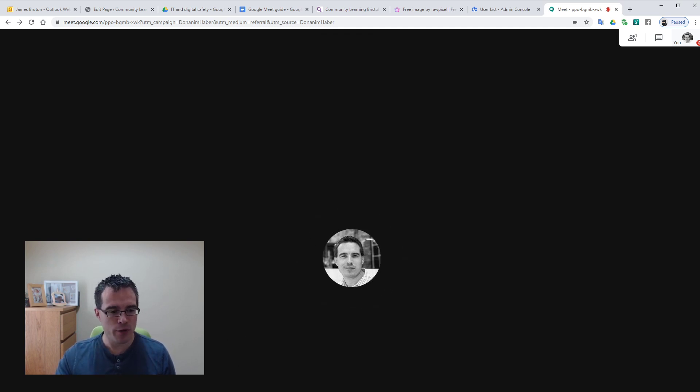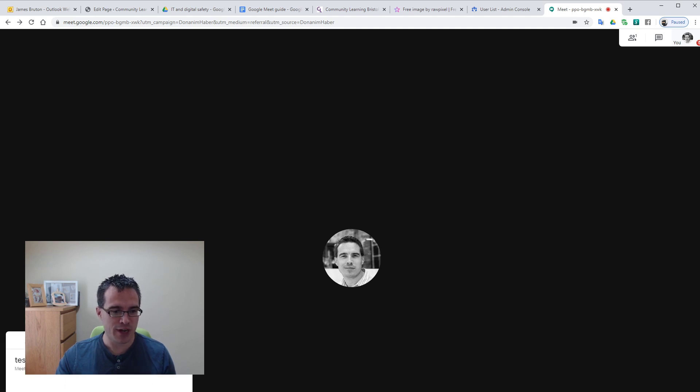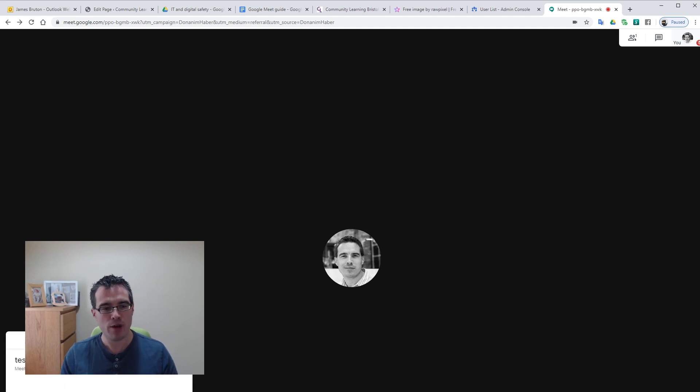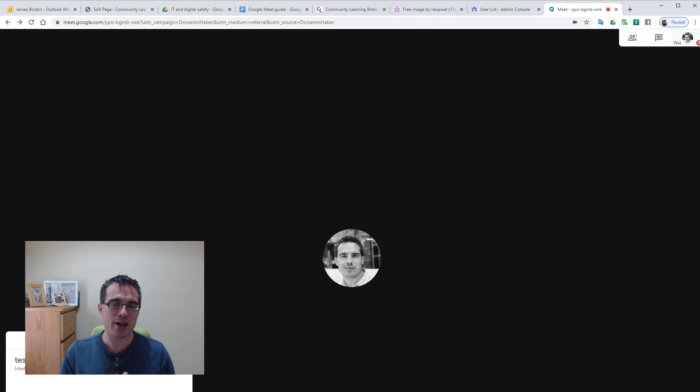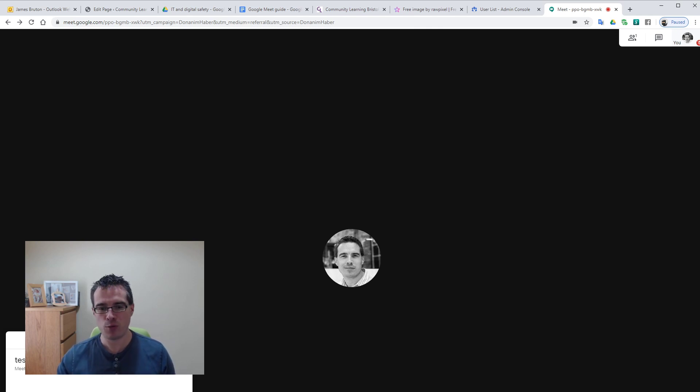At the bottom left we've got test meeting, that's the name of our meeting. If I click that we can get back to our joining info and also we can access any attachments that we might want to include for people to work from.